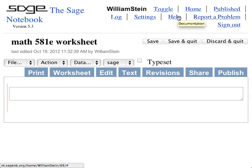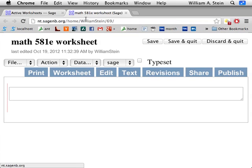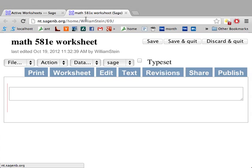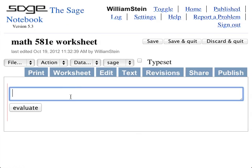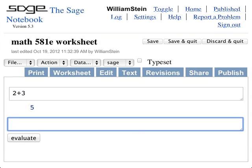The website I just went to is nt.sagemv.org — that stands for number theory, sage-nv.org. It's a SAGE notebook server devoted to number theory hosted here. You might want to sign into it or get an account on it. It's nice because you don't have to worry about installing SAGE on your own computer.